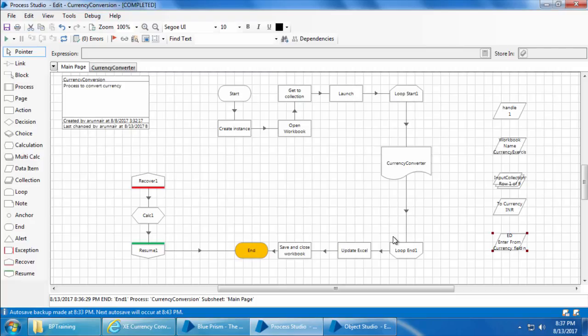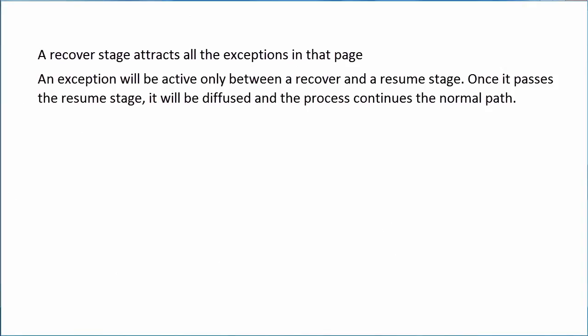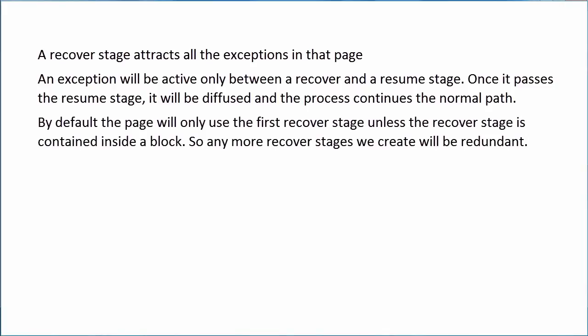All right, so let's summarize what we learned about exceptions until now. A recover stage attracts all the exceptions in that page. An exception will be active only between recover and resume stage. Once it passes the resume stage, it will be diffused and the process continues the normal path. By default, the page will only use the first recover stage unless the recover stage is contained inside a block. So any more recover stages we create will be redundant.